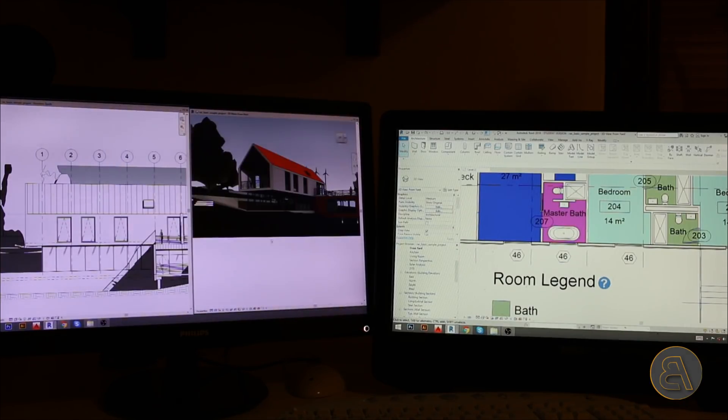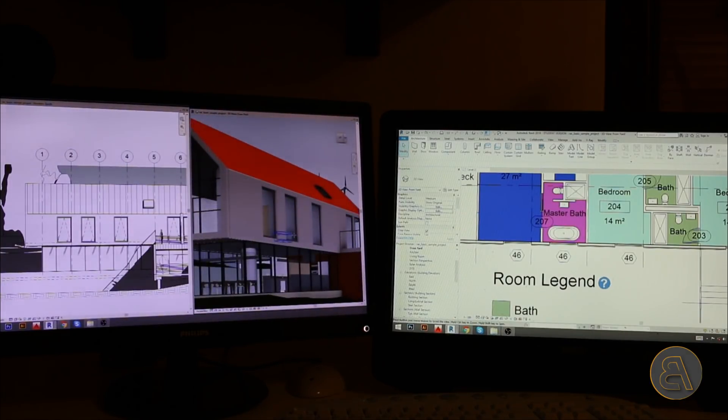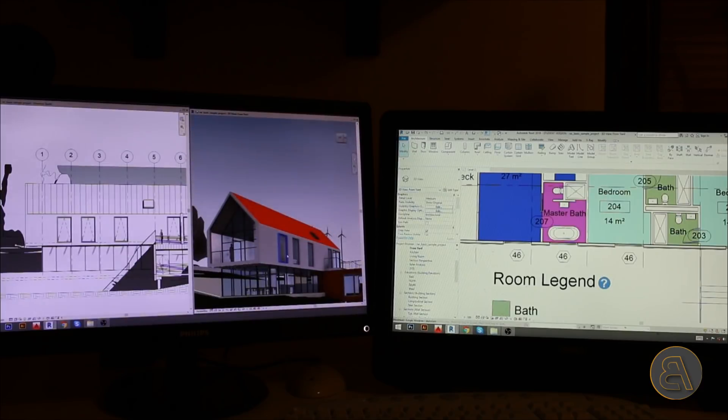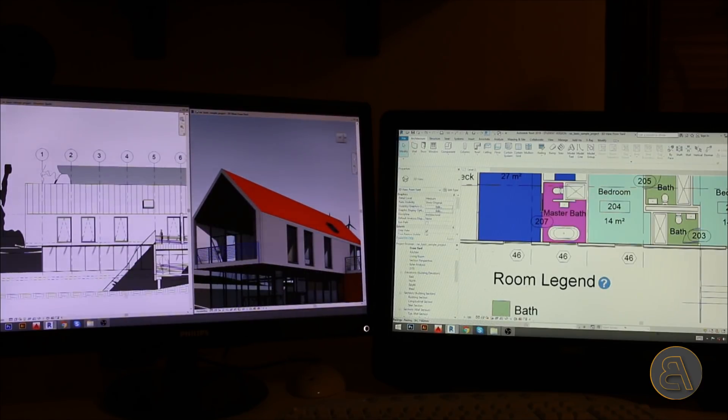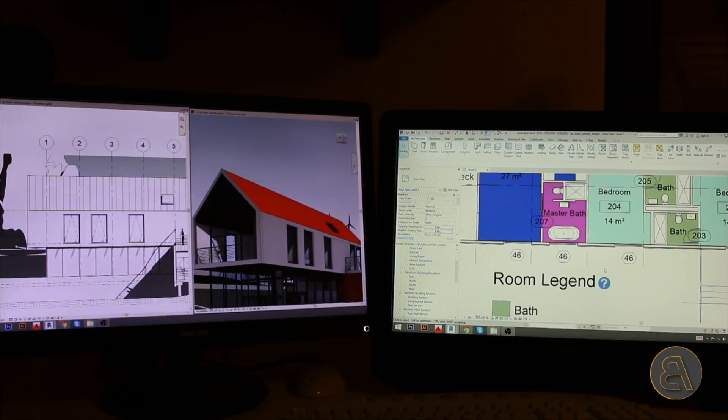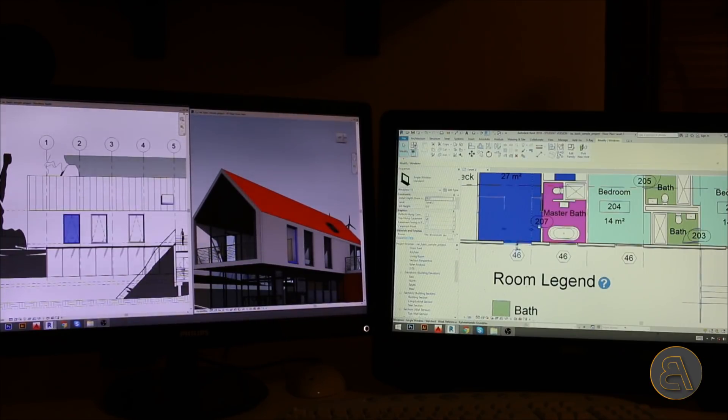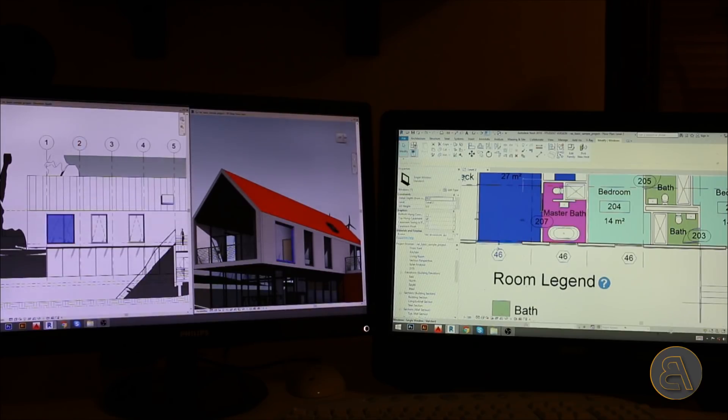Then you just click on that screen and you zoom in at the point where you want to be. Again, click here, zoom in. I like this view. Now I can go just to the floor plan and then start playing around with this window.